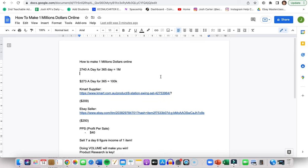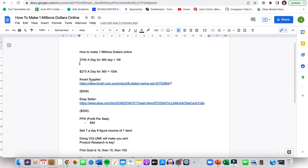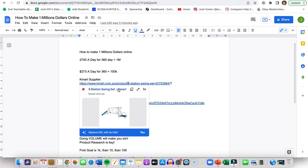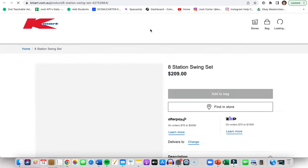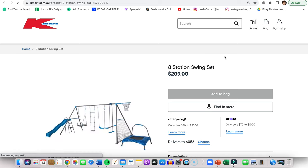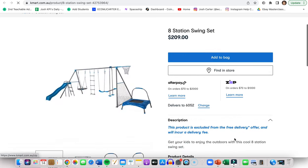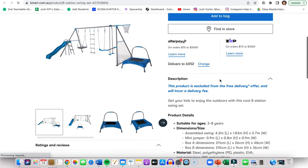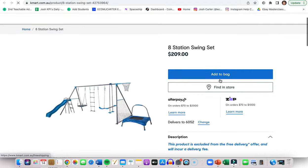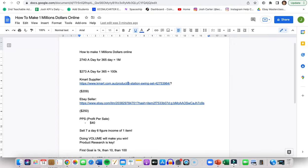I'll put an example down below here. So we have Kmart as a supplier. If you're Australian you would be familiar with Kmart, if not, if you're American, it's just an Australian supplier. So we have this 8 Station Swing Set. It's still very hot at the moment, great winning product, and it costs $209 to ship out. And if we go back to our document here, we have an eBay sale that's selling it for around $250.